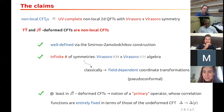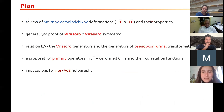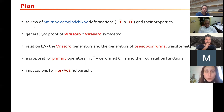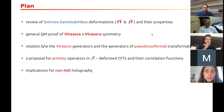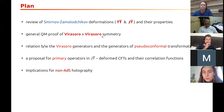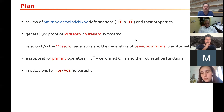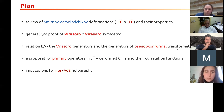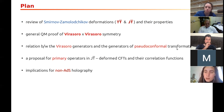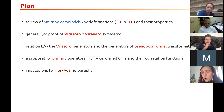Here's the plan for the talk: I'll start with a review of TT-bar and JT-bar deformed CFTs, then give a general quantum mechanical proof of the Virasoro symmetry, discuss the relation between Virasoro and pseudo-conformal transformations, talk about the proposal for primary operators, and finally conclude with some implications for non-AdS holography.